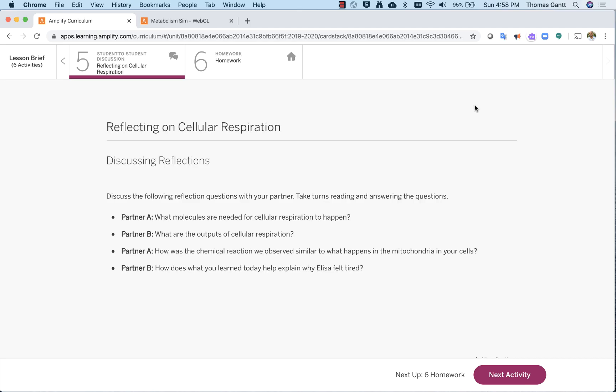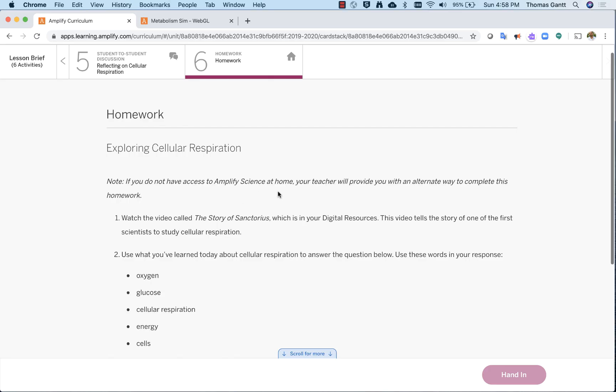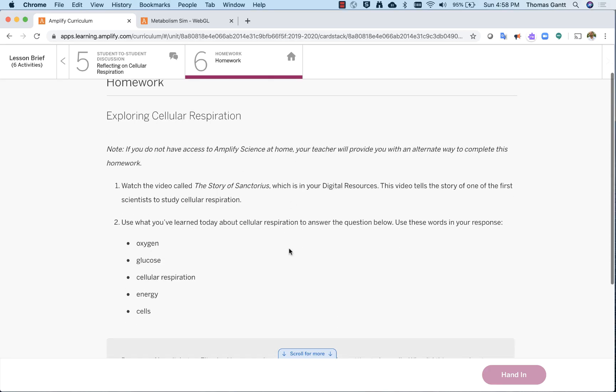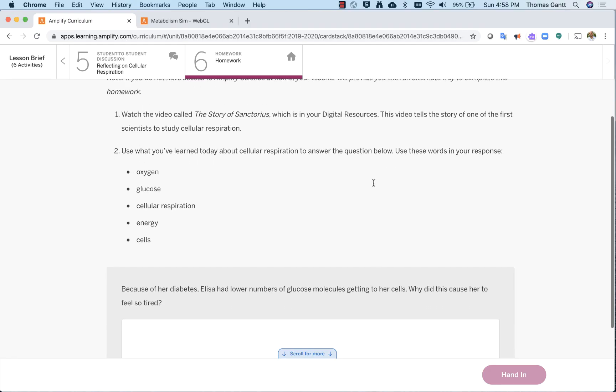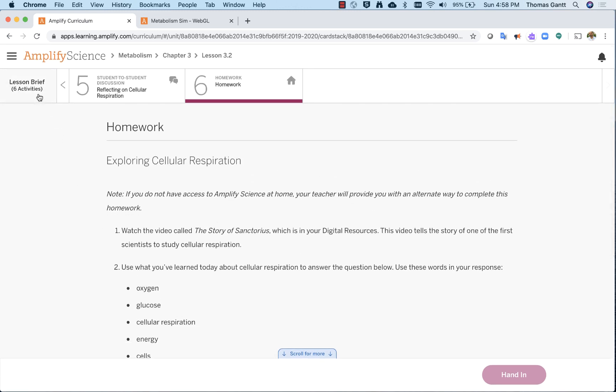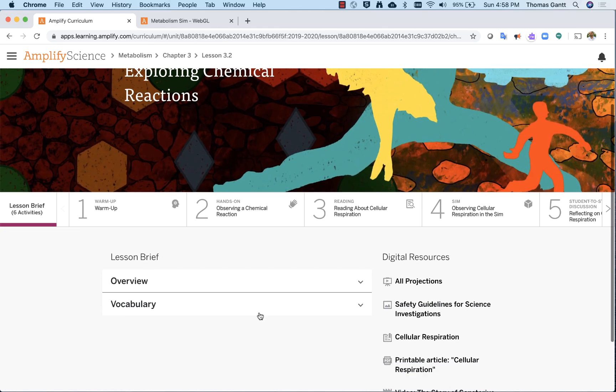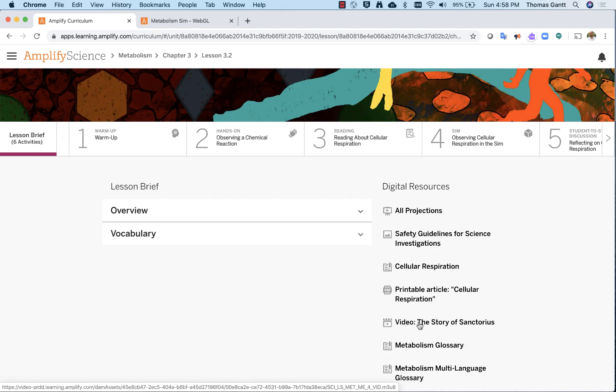Number five is a student-to-student discussion. And so you can see here what partners are expected to do. And then number six is a homework assignment. Now, the homework assignment gives you options of things to do at home if you don't have a way to watch this video at home. But it tells you to watch the video, The Story of Sanctorius, which is in the digital resources. And then you're going to answer some questions. To find that video, I go back all the way over here. I can hit Lesson Brief for a shortcut. And I look over here. Here's my video, The Story of Sanctorius. So sometimes the lessons will ask you to find things that are located under digital resources. Keep in mind, just come to your Lesson Brief and you will find those resources.